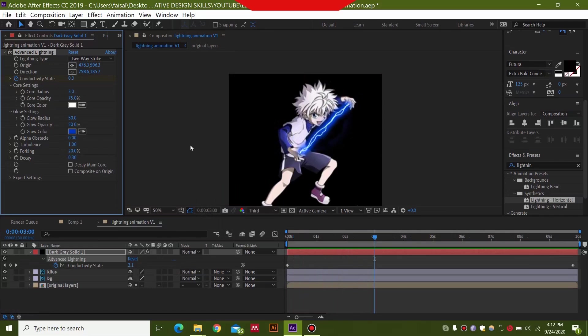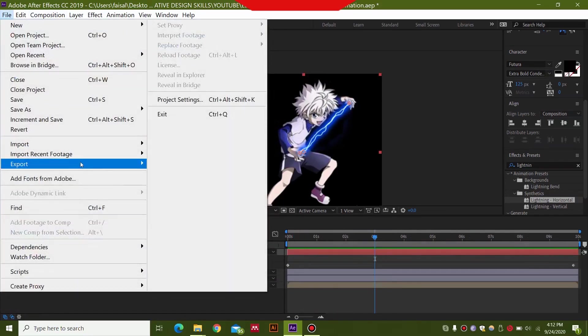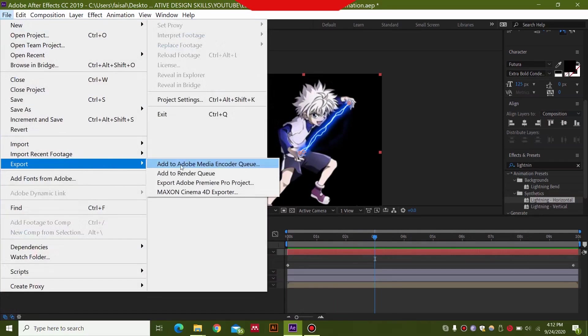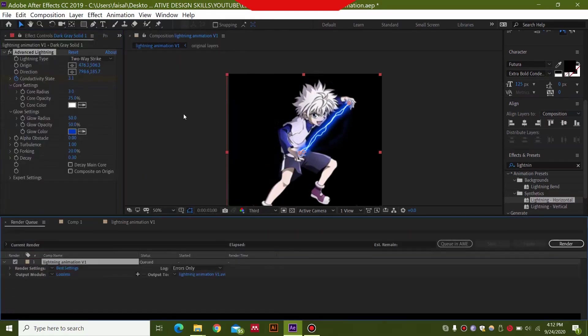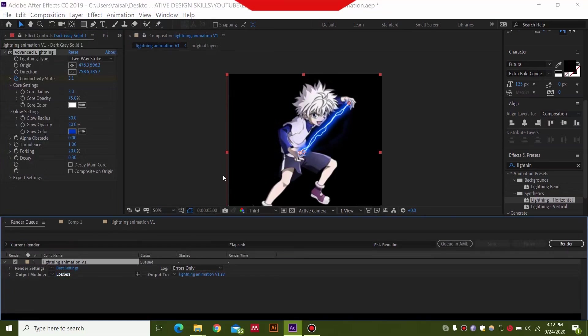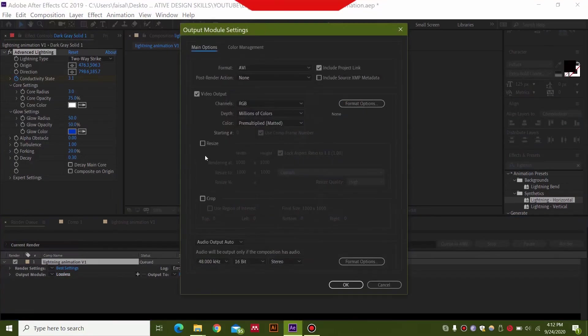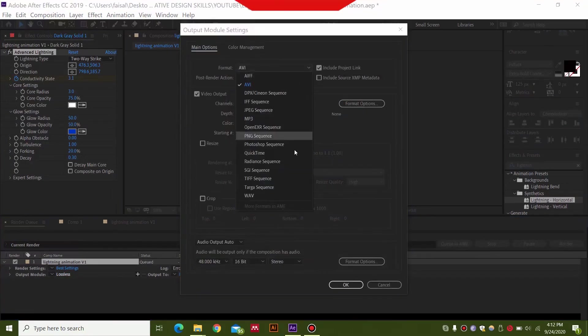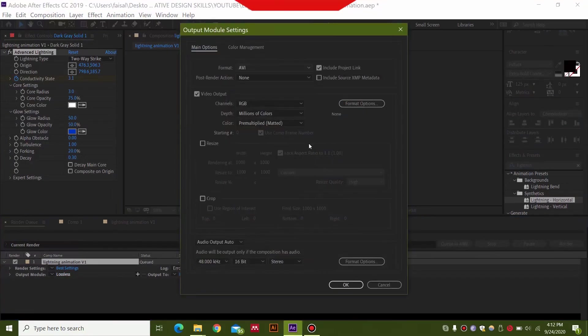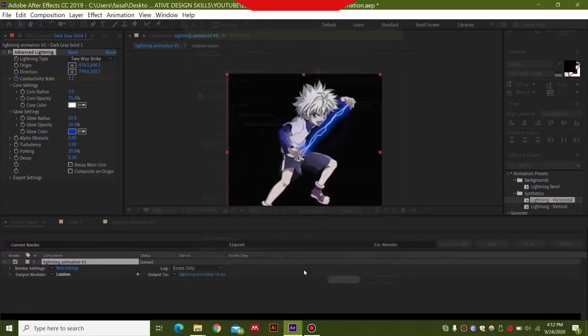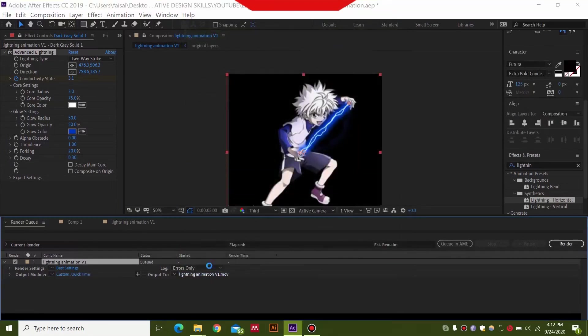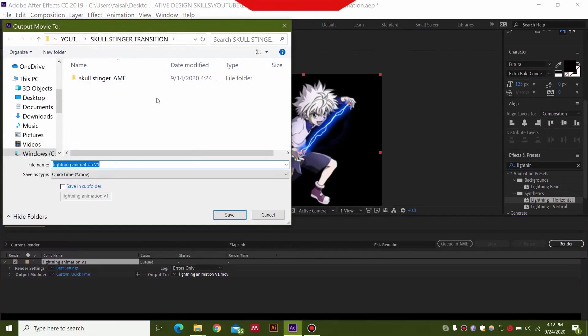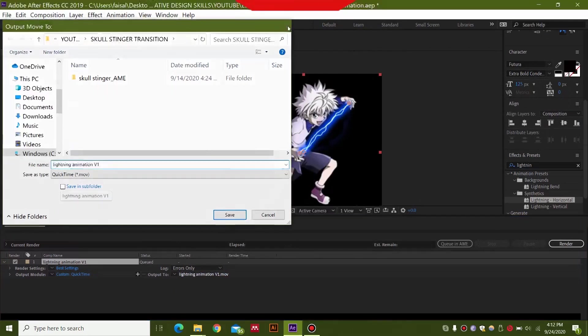And you can export this as your composition or your document by file, export, add to render queue. Then in the lossless settings I usually select quick time over here. And this is the document position. So you can save it anywhere. And then just click render.